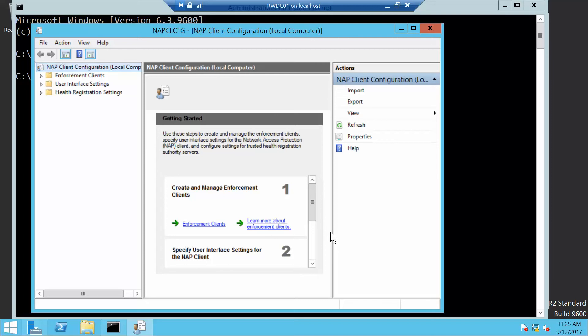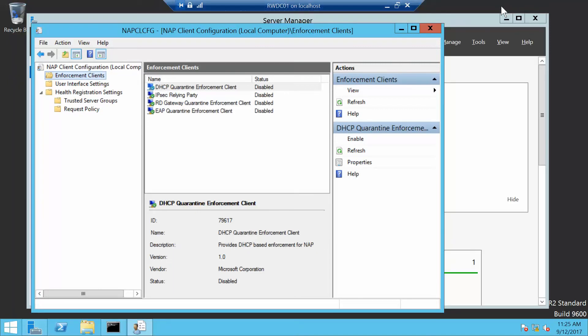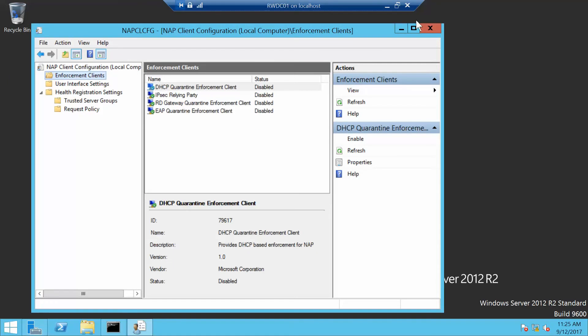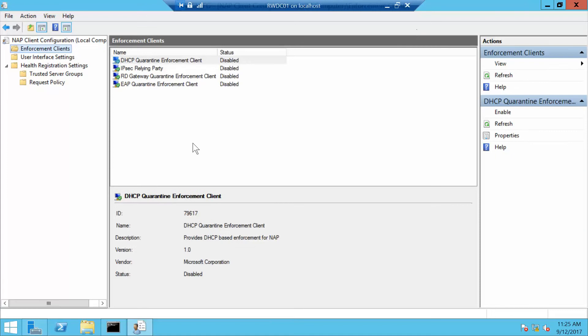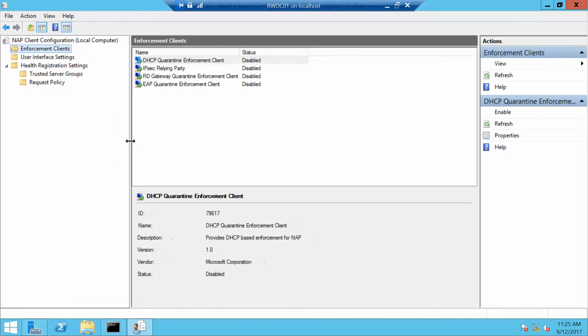Now the NAP Client Configuration Console is going to open. In the left pane we want to click on Enforcement Clients. I'm going to expand these just so you can see that there's nothing else in here yet. I'll minimize my Command Prompt and Dashboard and maximize my NAP Client Configuration.